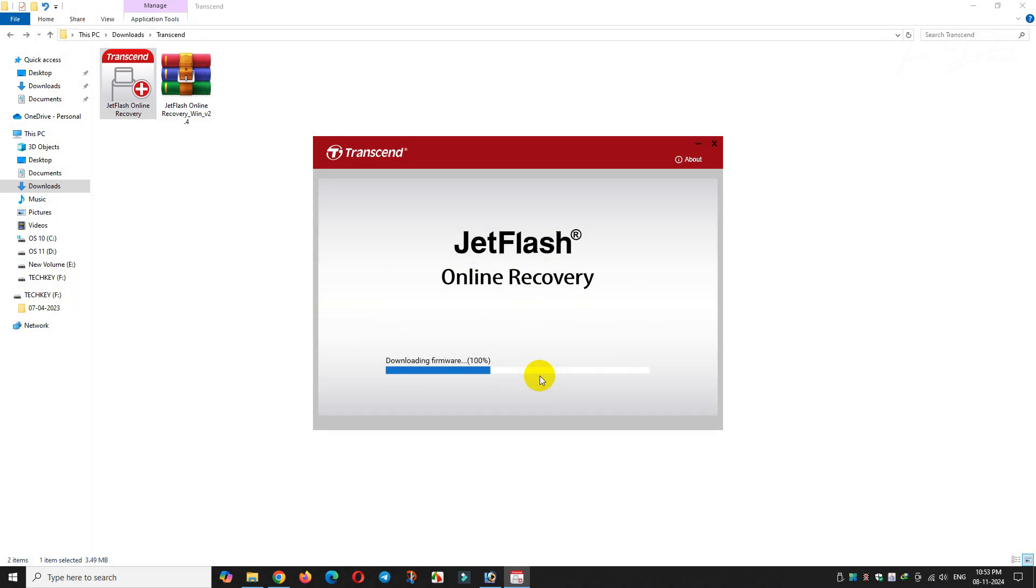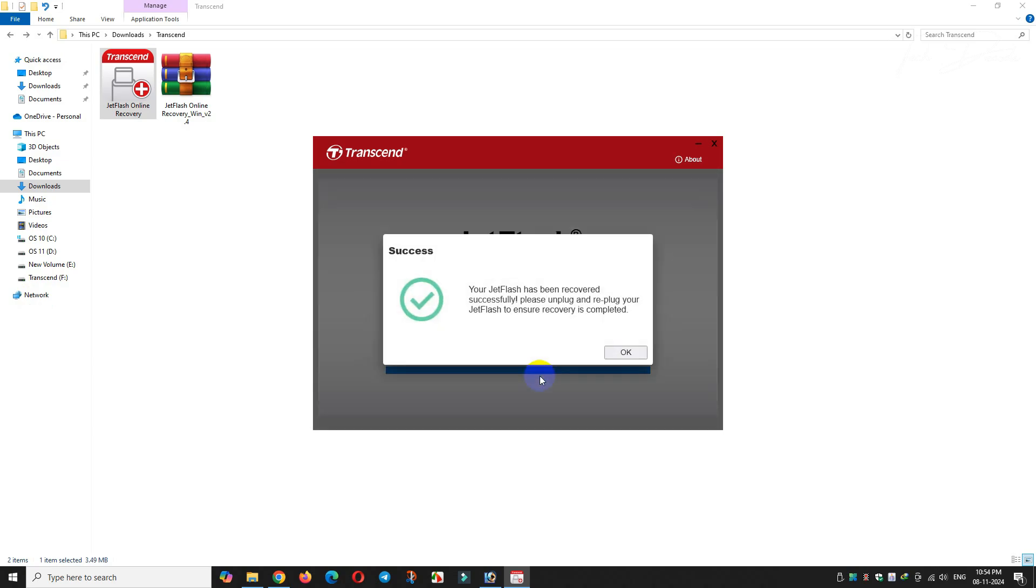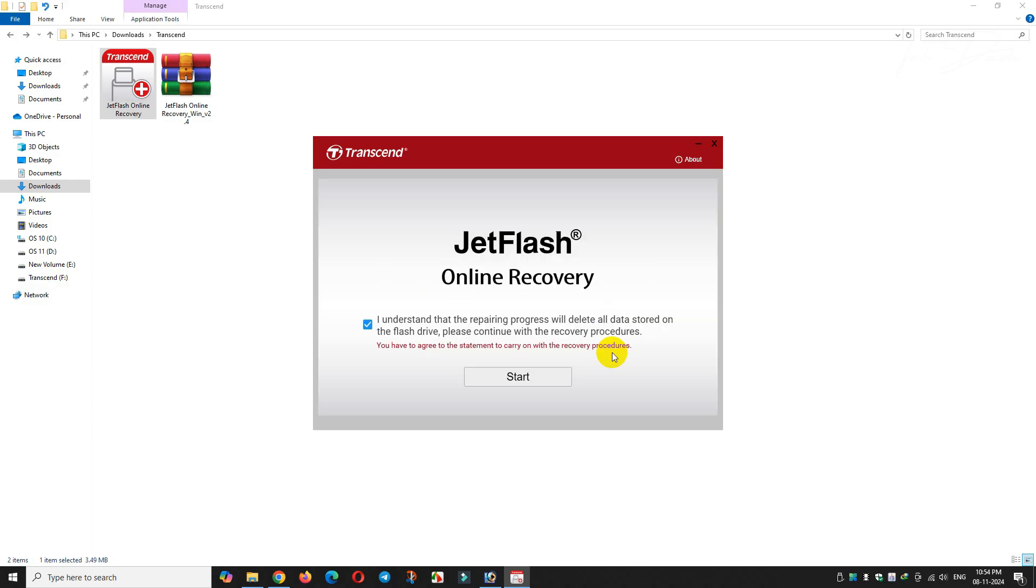During the process, make sure you are connected to the internet. It will download the firmware for your USB drive for the repair process. That's it, you'll get a similar message when the operation is successfully completed. Click on OK.